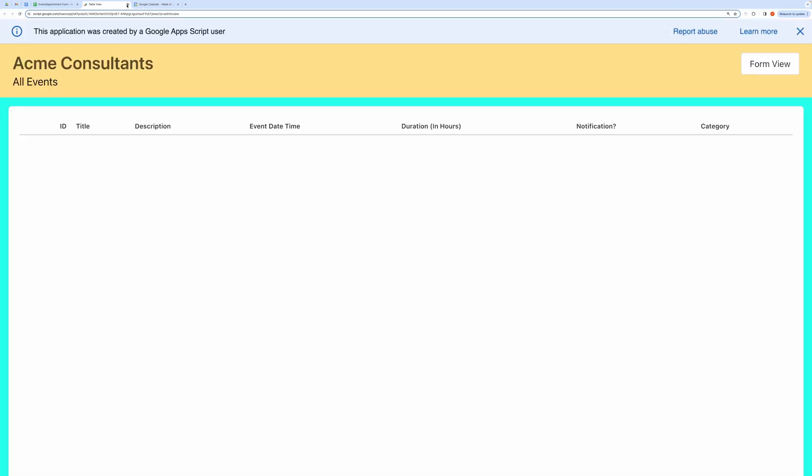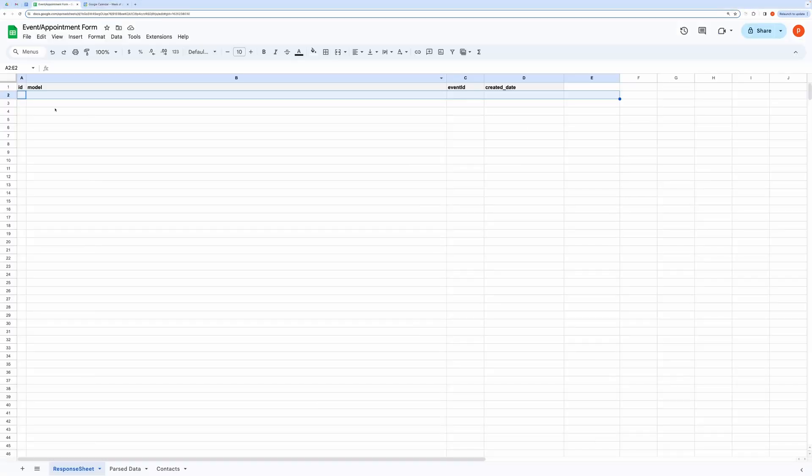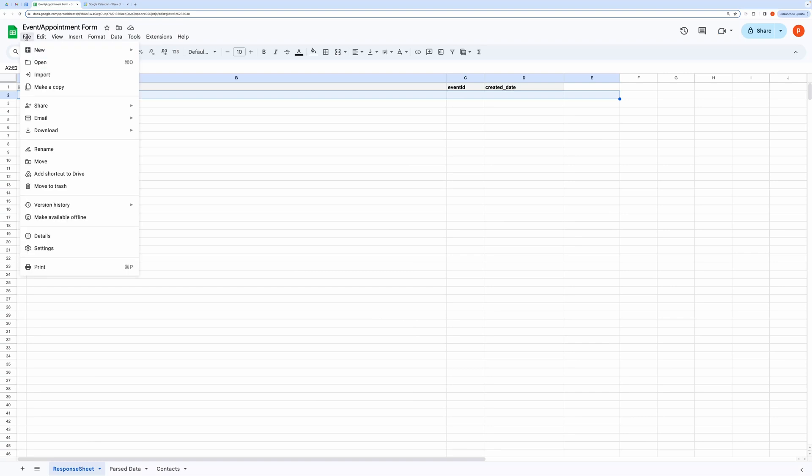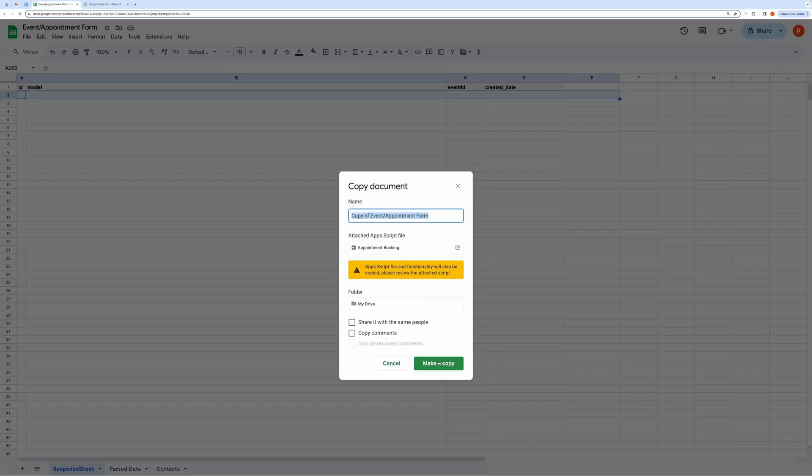Now let me explain how you can make this yours. Please watch it till the end to know all the do's and don'ts. First of all, make a copy of this spreadsheet from the link given in the description below.